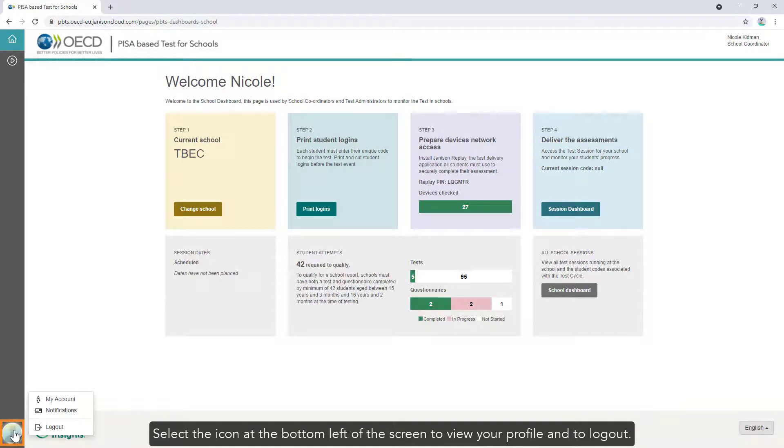Select the icon at the bottom left of the screen to view your profile and to log out.